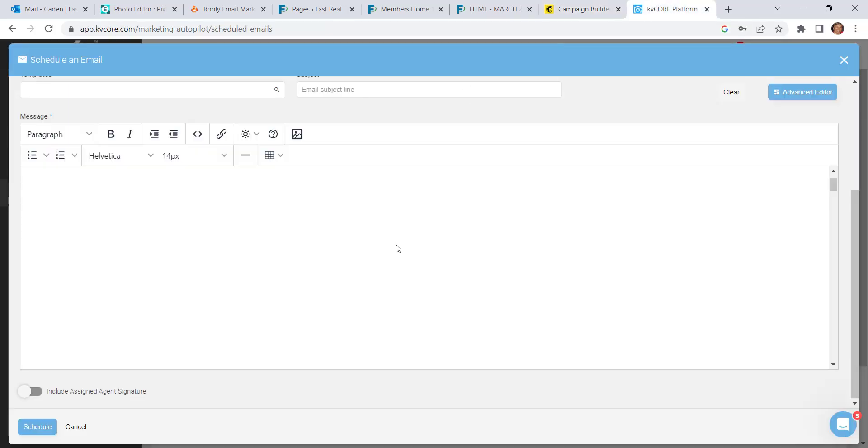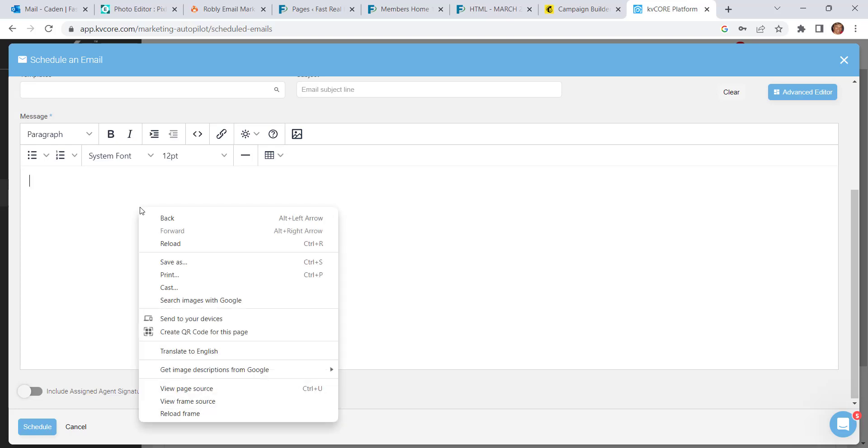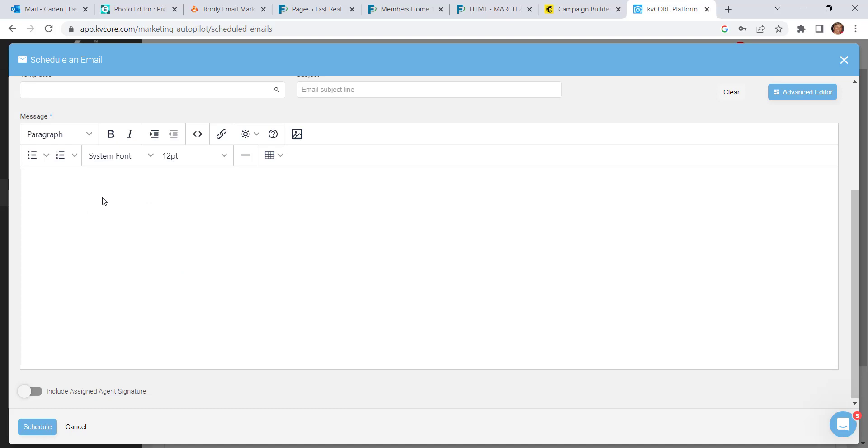Now you can hop over to KVCore again, and we're going to use this visual composing area now rather than using the source code because now we're not putting code in, we're putting the visual in. However, KVCore has disabled the right click paste function.